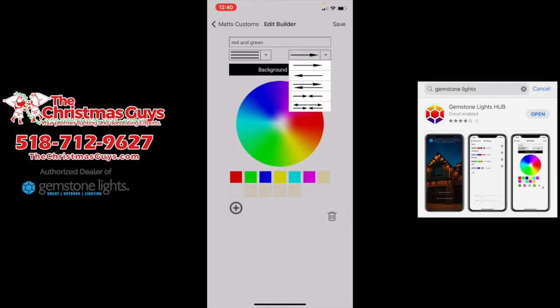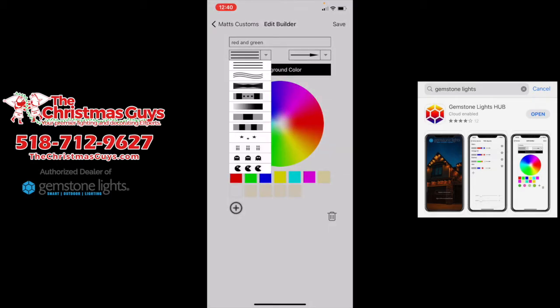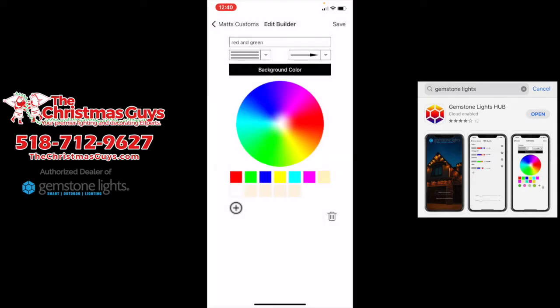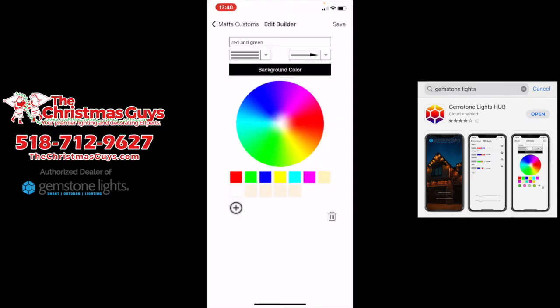You can go left to right, right to left, meet in the middle, go both ways, etc. Background color only matters when you have animation that has dead spots. For instance, if you do the Pac-Man or the ghosts, those lights chase each other, so some lights will not be lit. If one's red and one's green and they're chasing each other, the dead lights in that animation would show the background color. You click background color and set it to what you want.